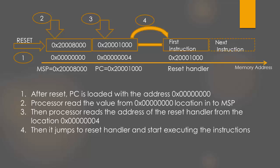Reset handler is a normal function written in assembly or C language which you want to get called whenever the processor resets.